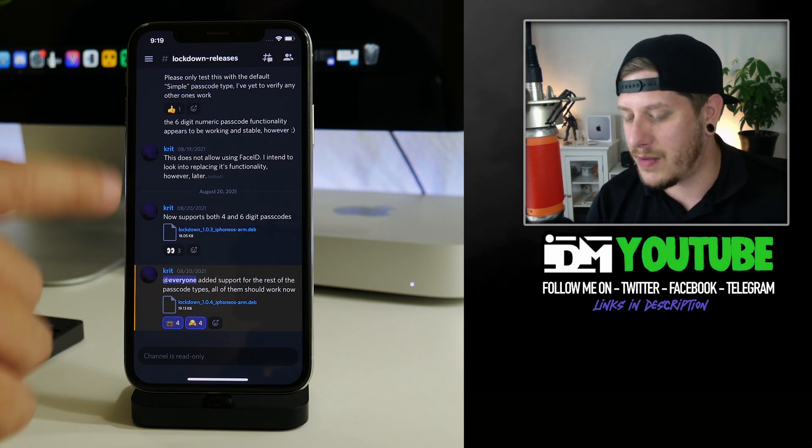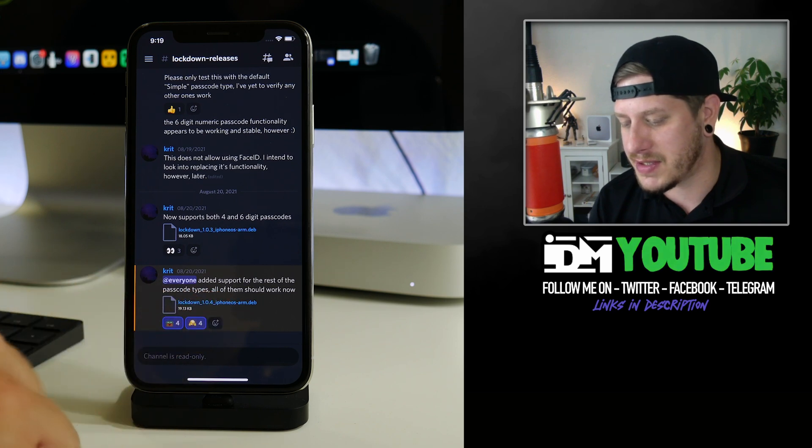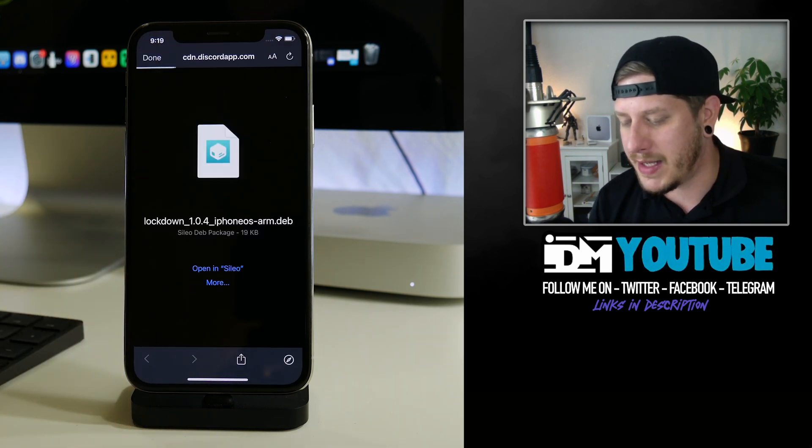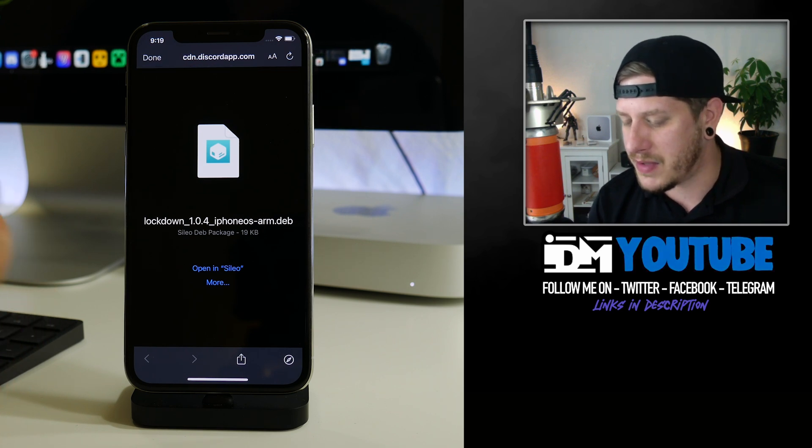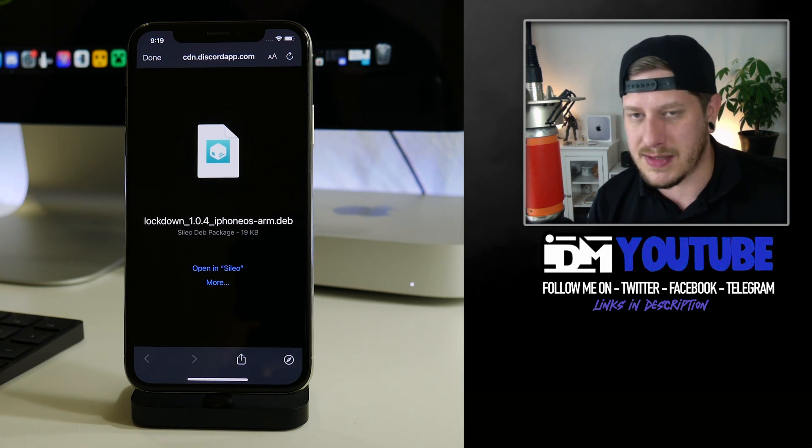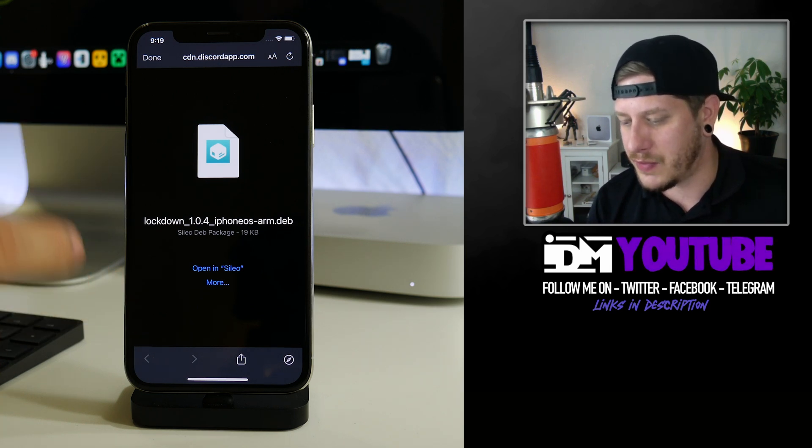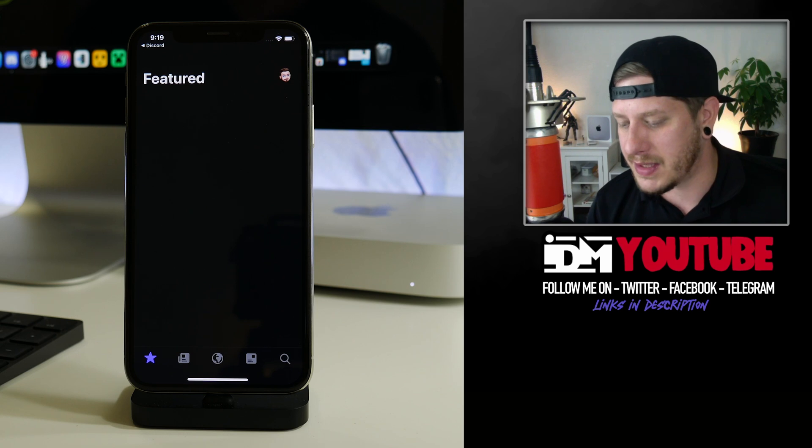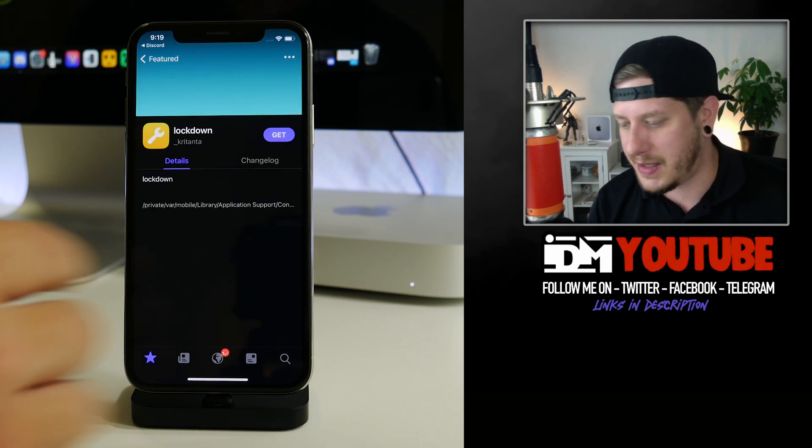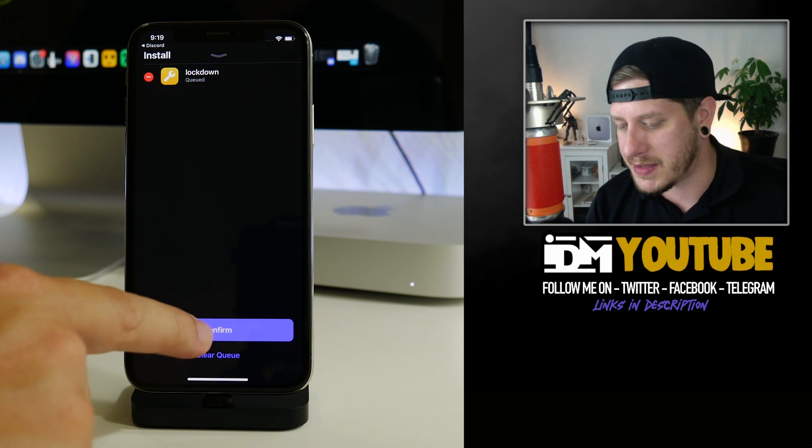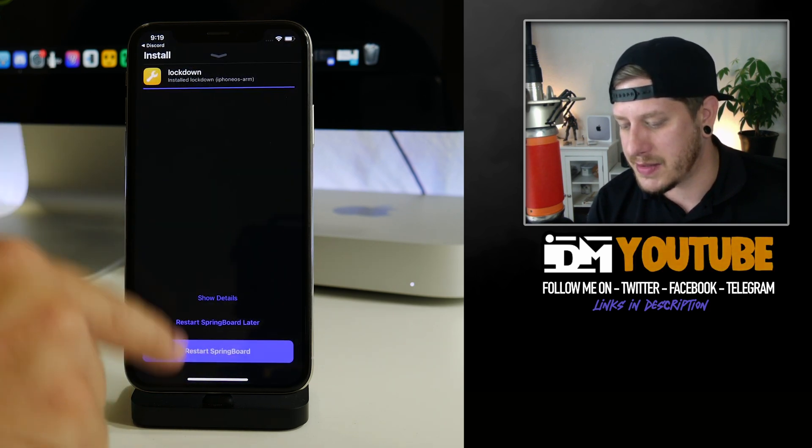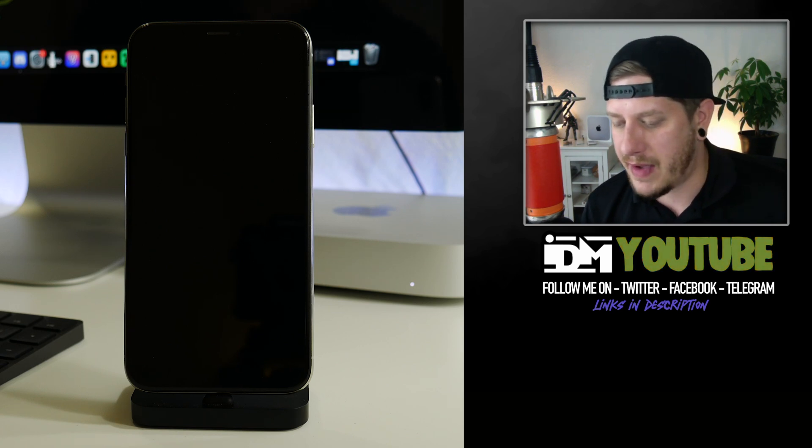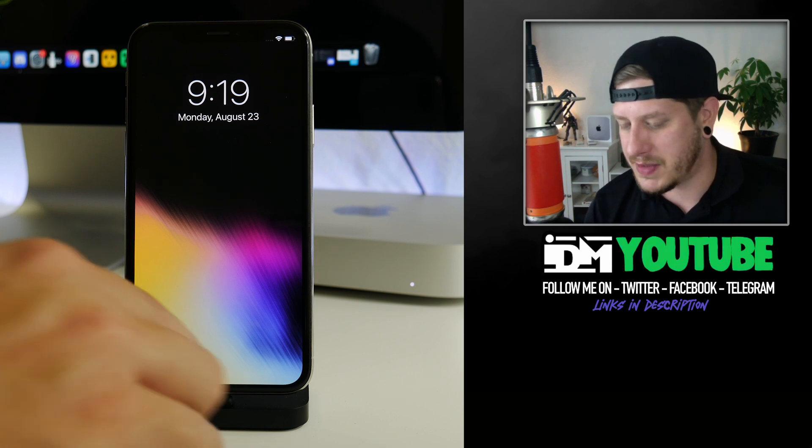From this channel here, what you can do is just select on whatever is the latest version and you can open it in Sileo. If you don't get the open in Sileo option here, you might need the Zebra package manager. If you don't get this option when you click on the file, just download Zebra and use Zebra to install it. But I'm just going to click on open in Sileo and install it. It installs just like a normal tweak. We'll confirm on that, hide the details, and then restart the springboard.